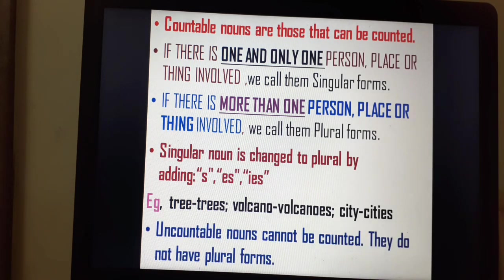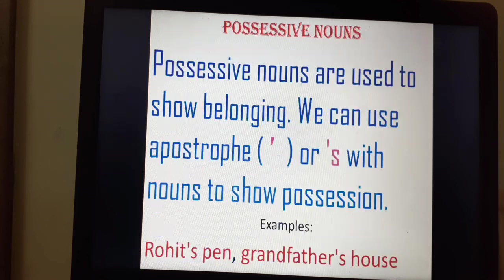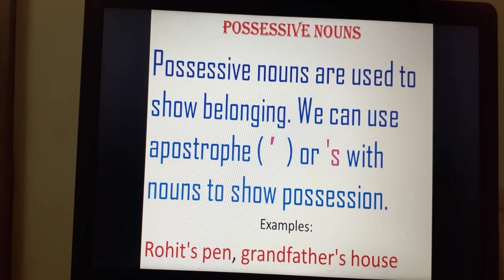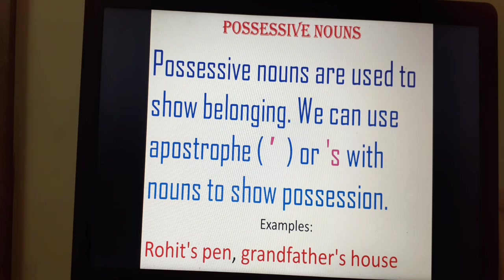Uncountable nouns cannot be counted and do not have plural forms. Possessive nouns are used to show belonging. We can use an apostrophe or apostrophe-s with nouns to show possession. For example: Rohit's pen — the pen belongs to Rohit. Grandfather's house — the house belongs to grandfather.